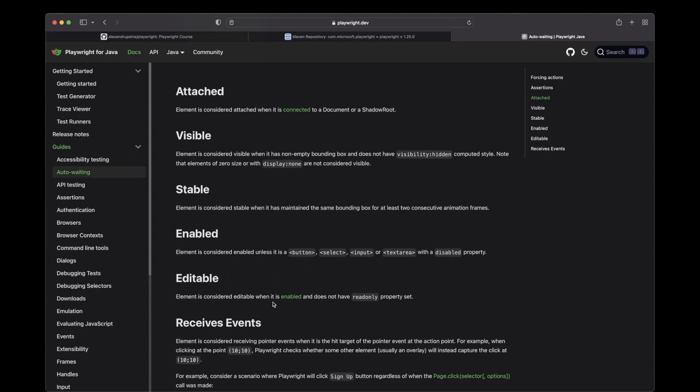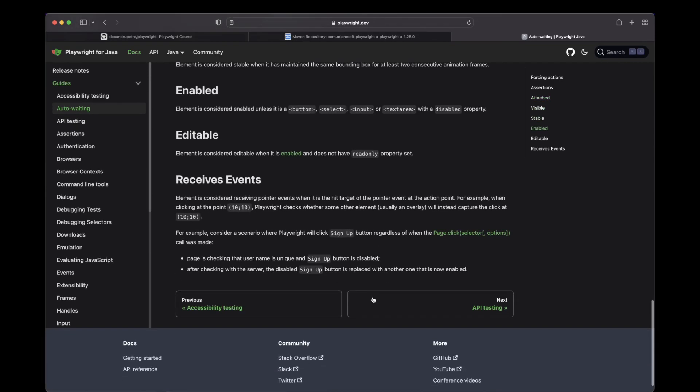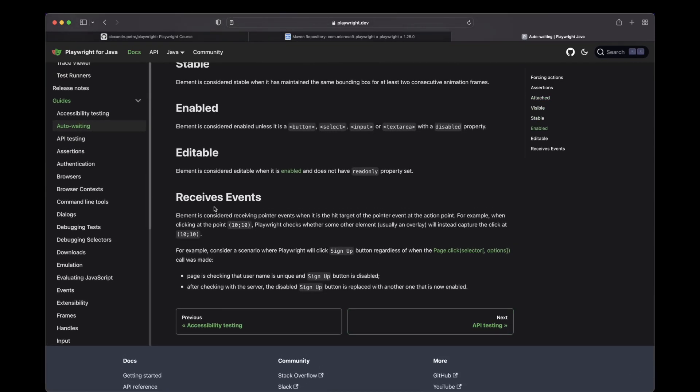Editable, which means that you can input into it. And here it says that it will check that it is enabled and does not have the read-only property. And the last one, receive events.